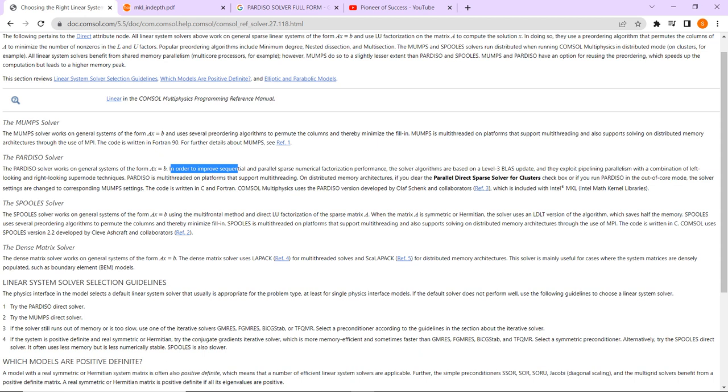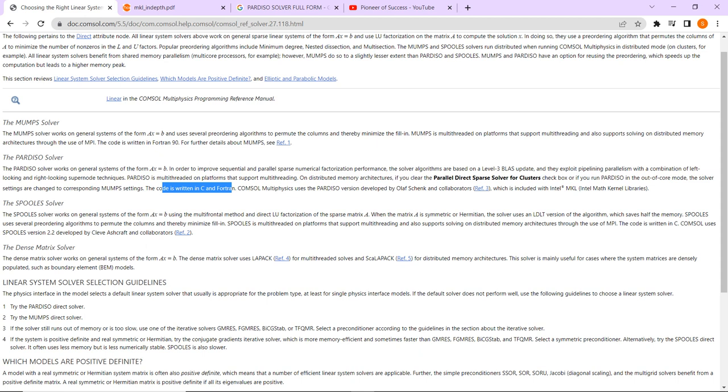The most important thing for today's discussion is this particular algorithm—the Pardiso algorithm is taken from this MKL Intel. It is basically developed by Intel. It is developed by Intel and it is written in C and Fortran language.